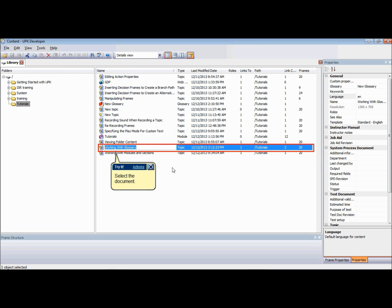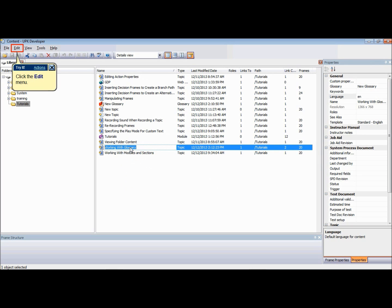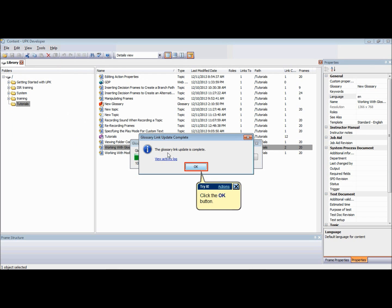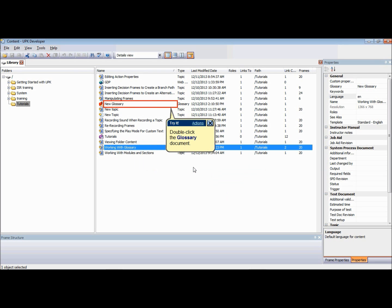To update a glossary link from the Library or Outline Editor, select the document from which you want to update glossary links. On the Edit menu, choose Update Glossary Links. The developer searches all selected documents and their directly related children and updates links for glossary terms found in those documents to which a glossary is assigned.